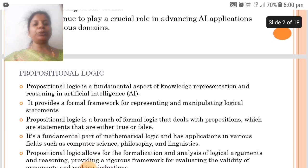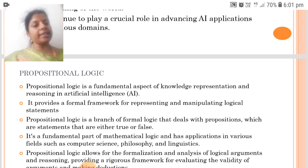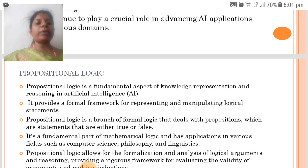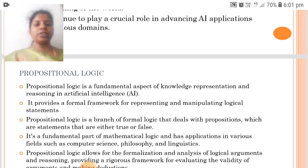Propositional Logic is a fundamental aspect of knowledge representation and reasoning in AI. It provides a formal framework for representing and manipulating logical statements. It is a branch of formal logic that deals with propositions, which are statements that are either true or false.